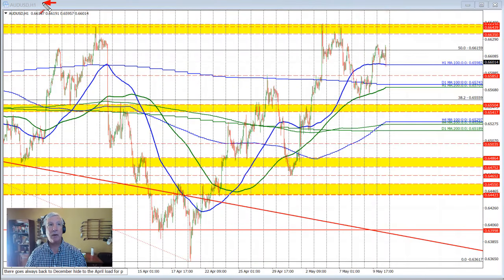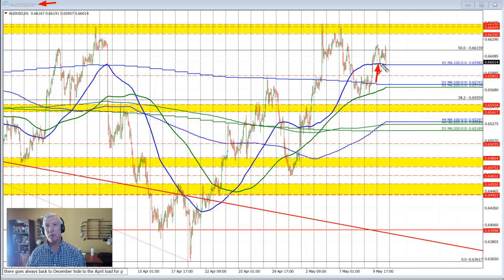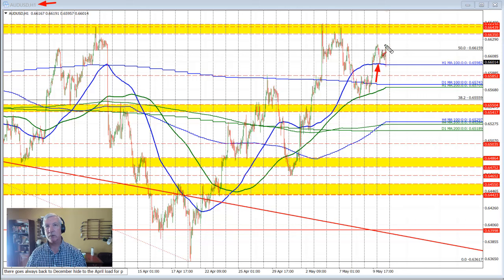I'm going to start by taking a look at the hourly chart of the Aussie versus U.S. dollar, and there's a key level in play. That level is the 100 hour moving average. As you can see in the Asian session today, the price moved down to that 100 hour moving average and found willing buyers against that level, forcing price back to the upside.